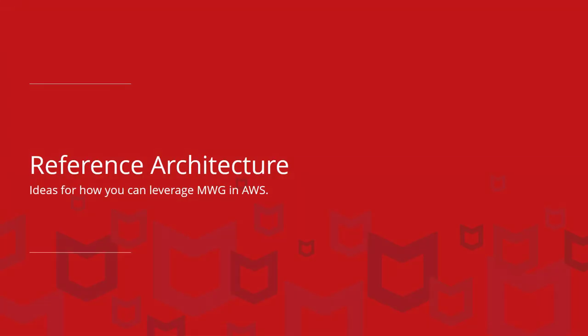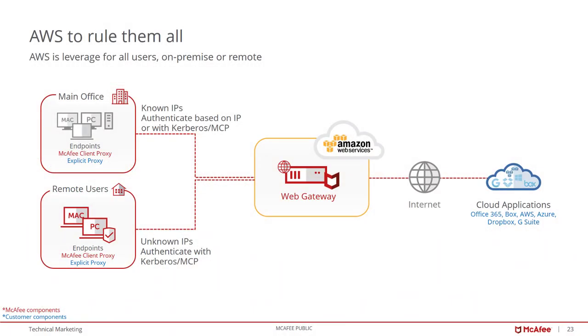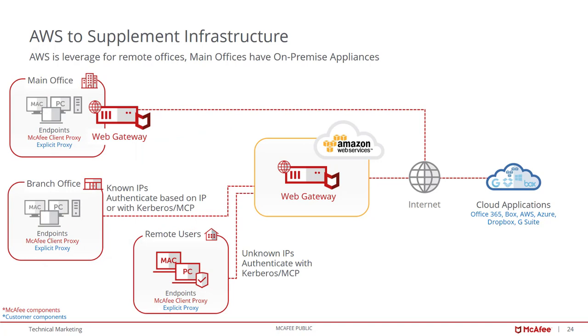Next, we'll go over reference architectures to get your creative juices flowing on how you can use the WebGateway in AWS. The idea behind this reference architecture is simple. WebGateway replaces the traditional on-premise WebGateway. And your main office, remote users are all using your WebGateway in AWS to provide security for that web traffic. So AWS rules it all here. The next is WebGateway in AWS supplements what you have on-premise. So in this architecture, the main office has WebGateway on-premise and the branch or remote users leverage the AWS infrastructure. Policy is synced between the on-premise WebGateway and the AWS WebGateway for consistent policy wherever the user may be.